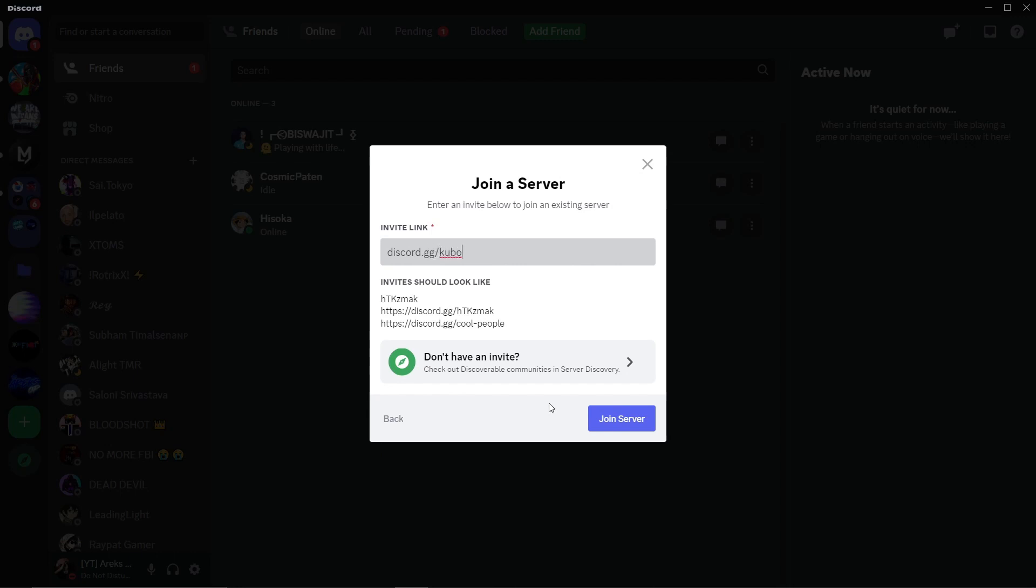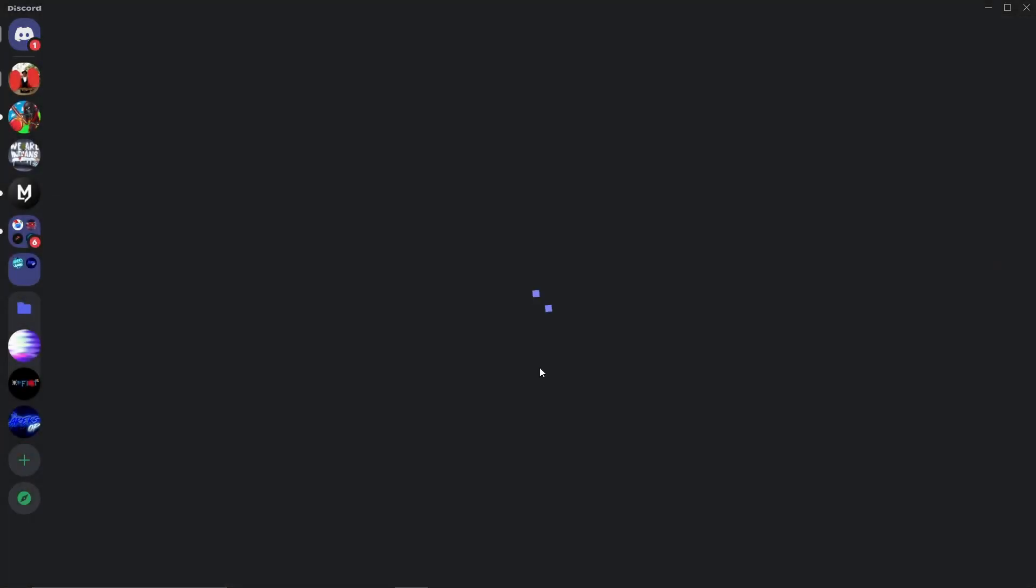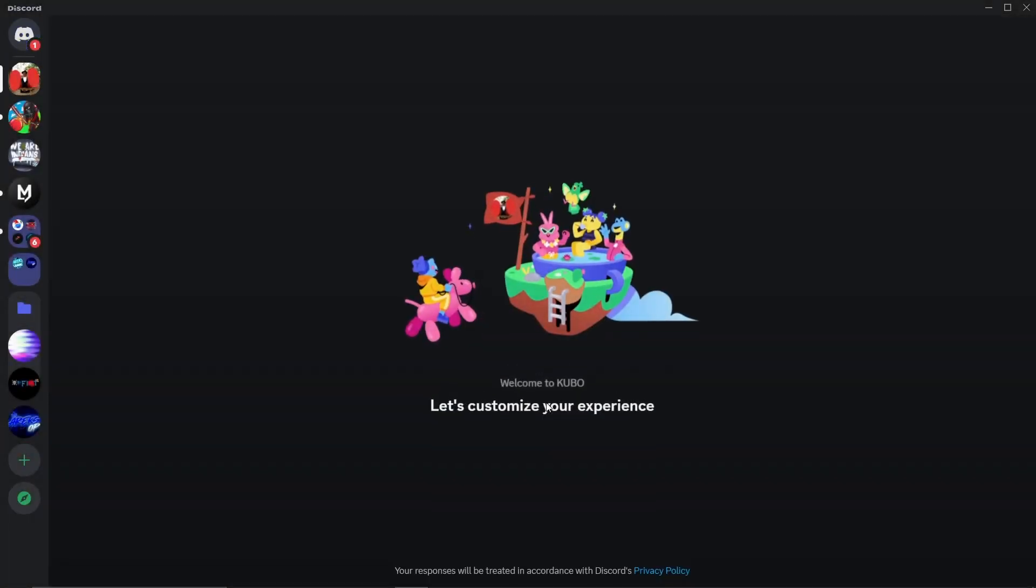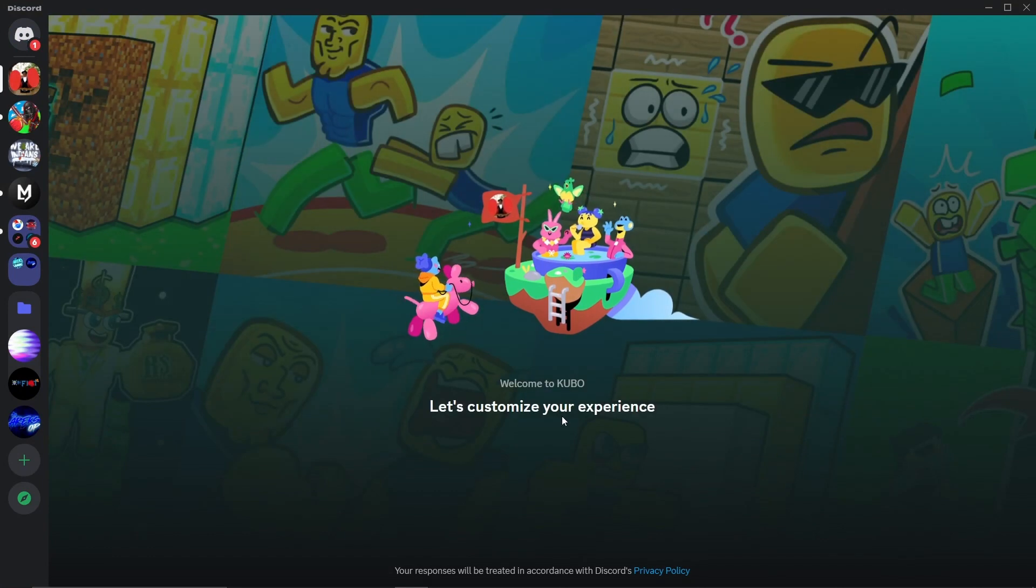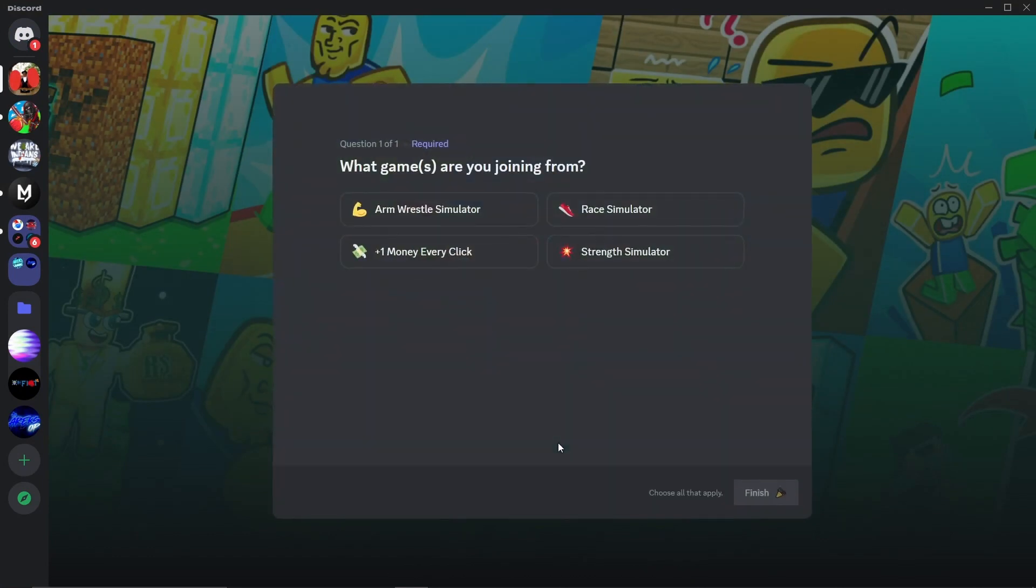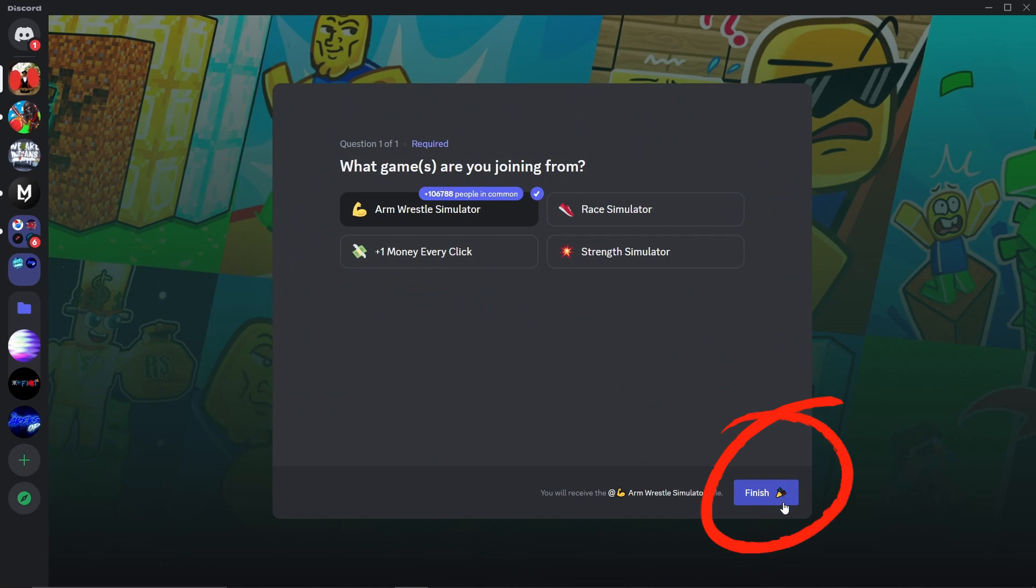You'll be directed to the creator's official Discord server for Arm Wrestle Simulator. Make sure the game is selected. Then, click the blue button at the bottom right corner to join the server.